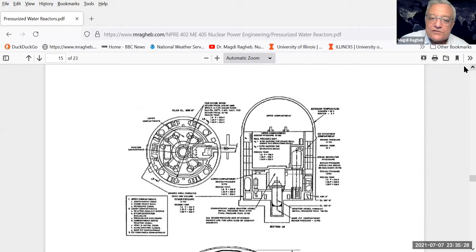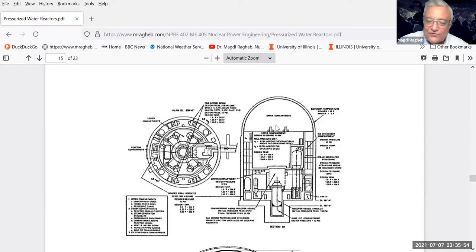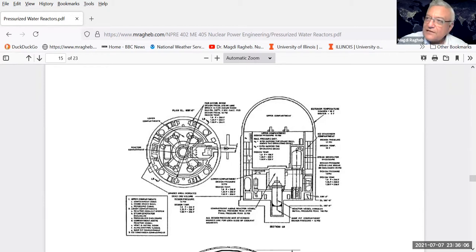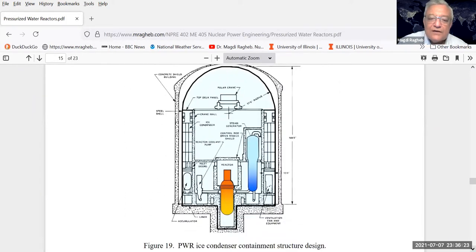There is another type of containment structure called the ice condenser containment. In that case, you build a refrigerator inside the containment and produce literally ice. The ice, instead of having a containment spray, would condense any steam in the case of an accident. It is costly to keep the ice in ice mode without melting. The real containment is the steel shell, and what it contains is where steam is contained in the case of an accident. The outside is a biological shield - a concrete shield building meant to protect the reactor internals.